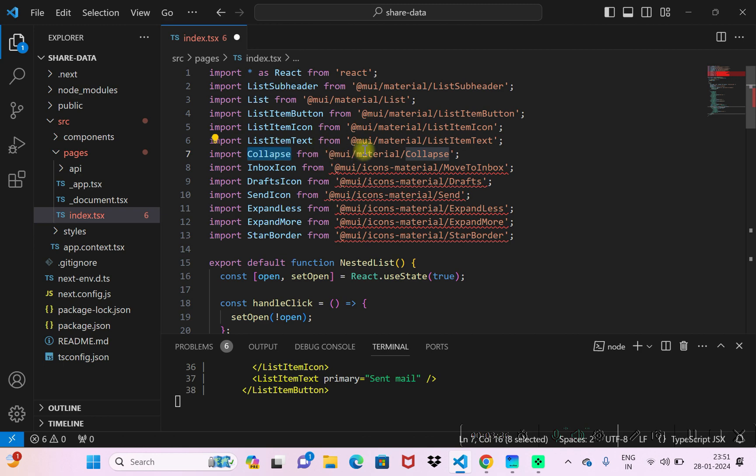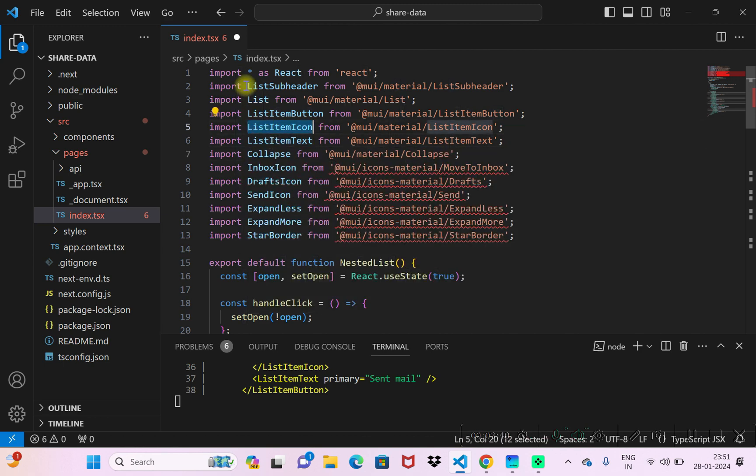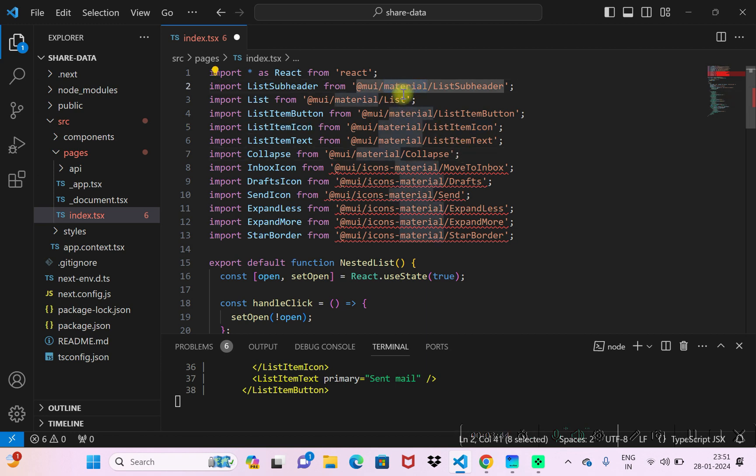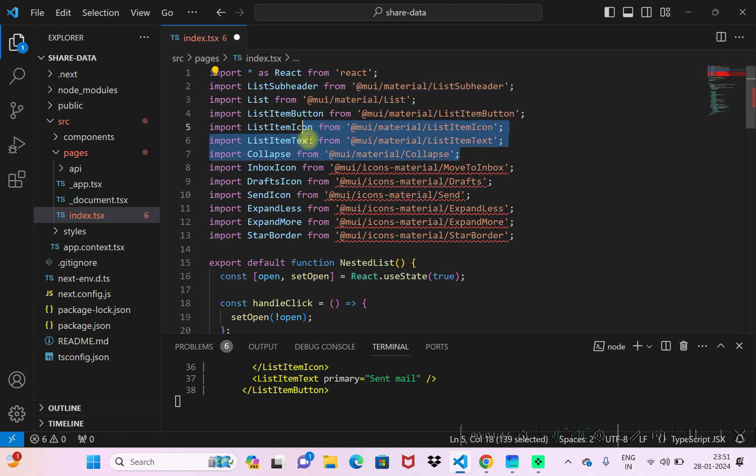These are already good and fine, like collapse component is being used, list, list item text, etc. Since we already installed our Material module, these got imported directly.